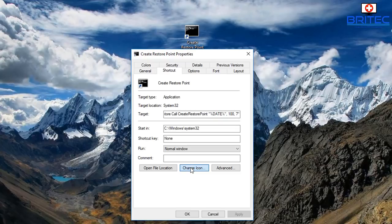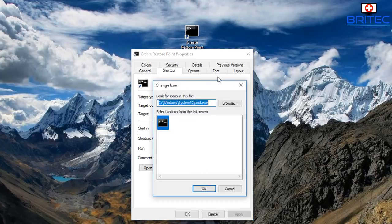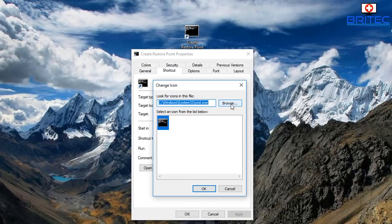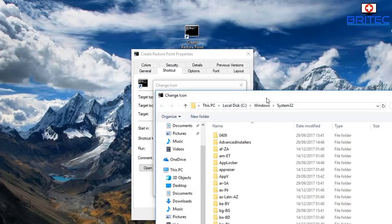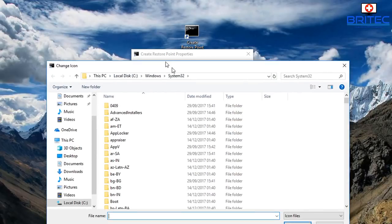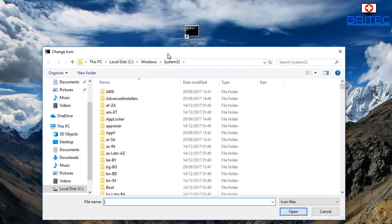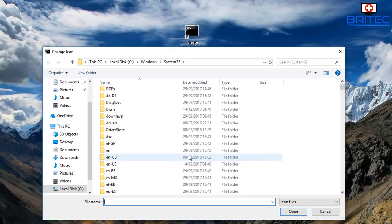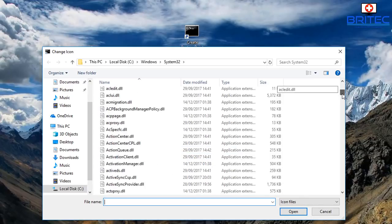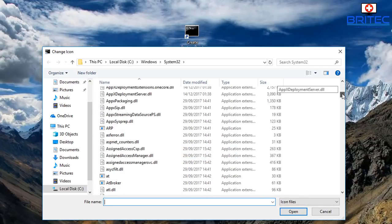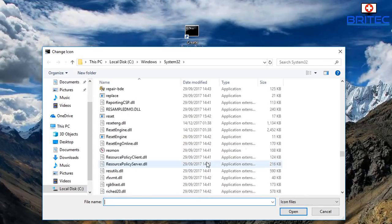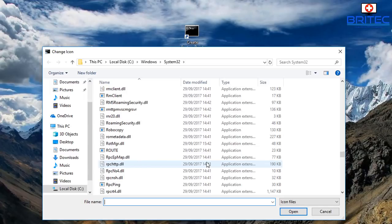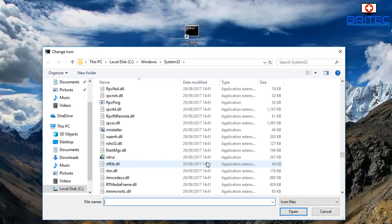Now you can either type the path in but I'm just going to browse for it because it's a lot easier. We're in system 32 here as you can see, so we're just going to browse for the system restore app here and this will give us the icon.